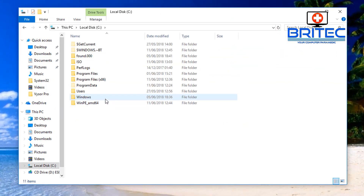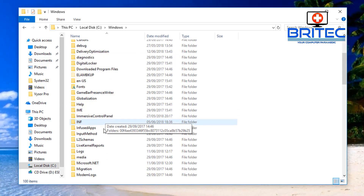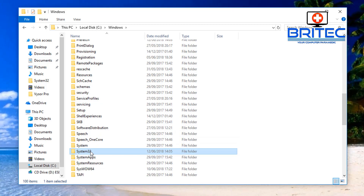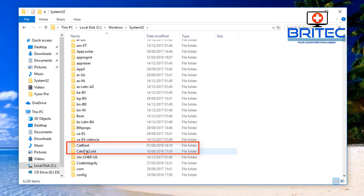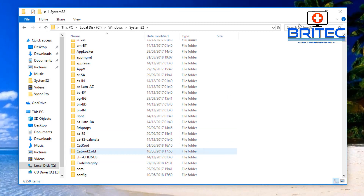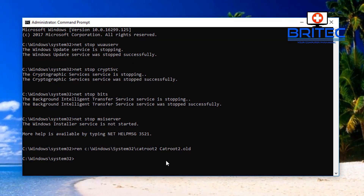This is where the Windows Updates are generated, so renaming it will prompt Windows to repair and create a new folder there. Hopefully this resolves your issue. You can see CatRoot has already been populated and we've renamed the old version to catroot2.old. You also need to rename the SoftwareDistribution folder — type: ren space C colon backslash Windows backslash SoftwareDistribution (all one word).